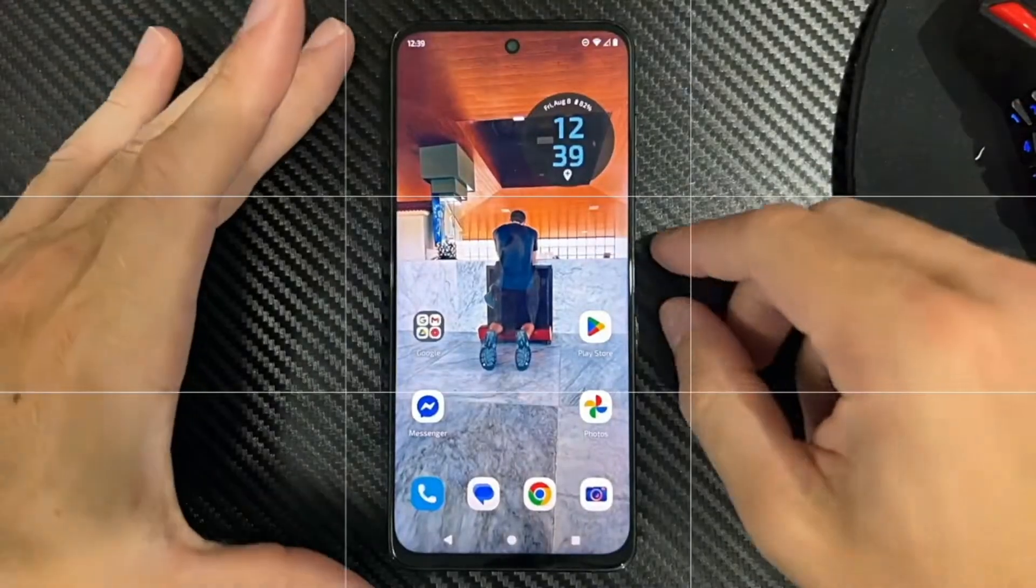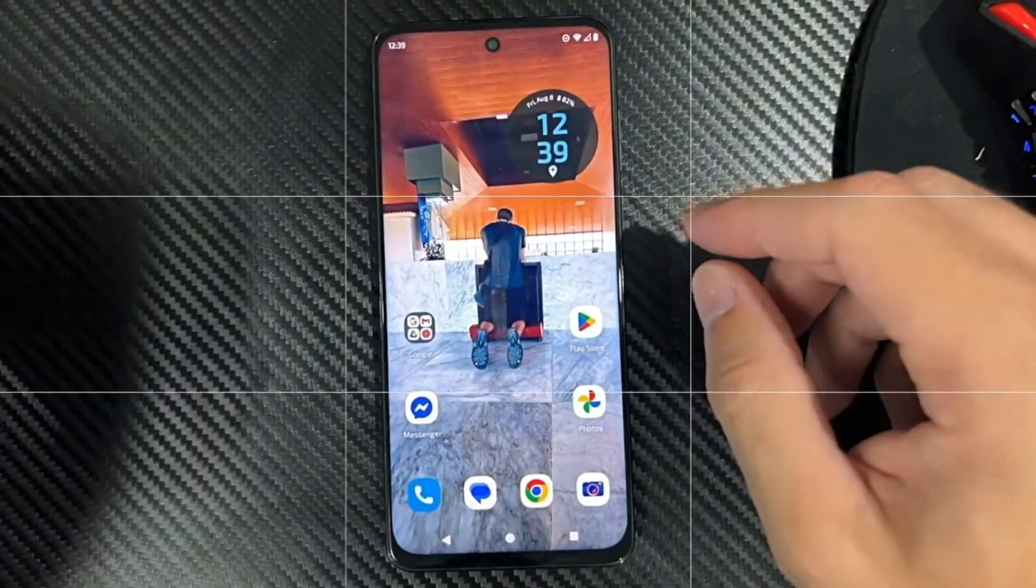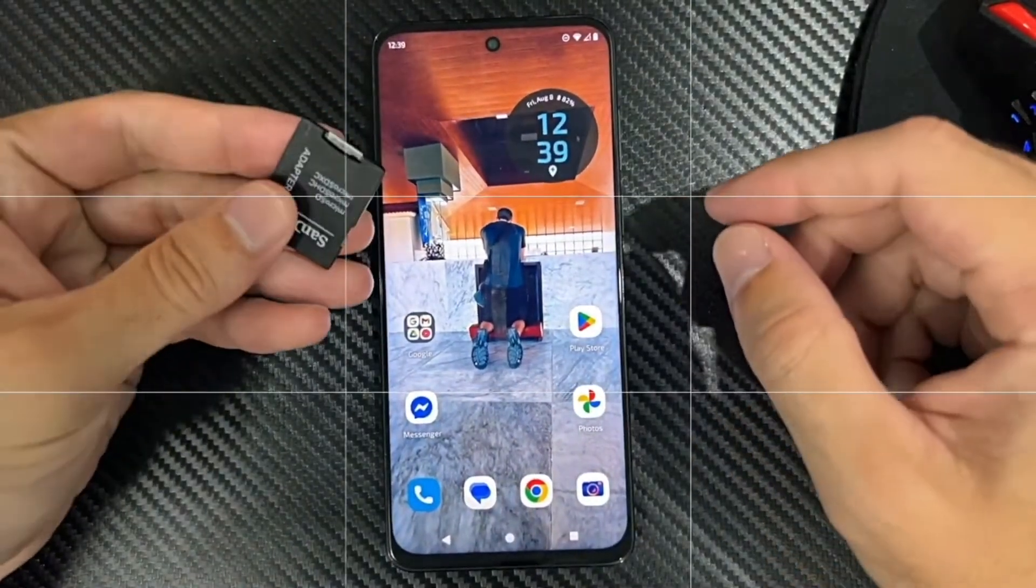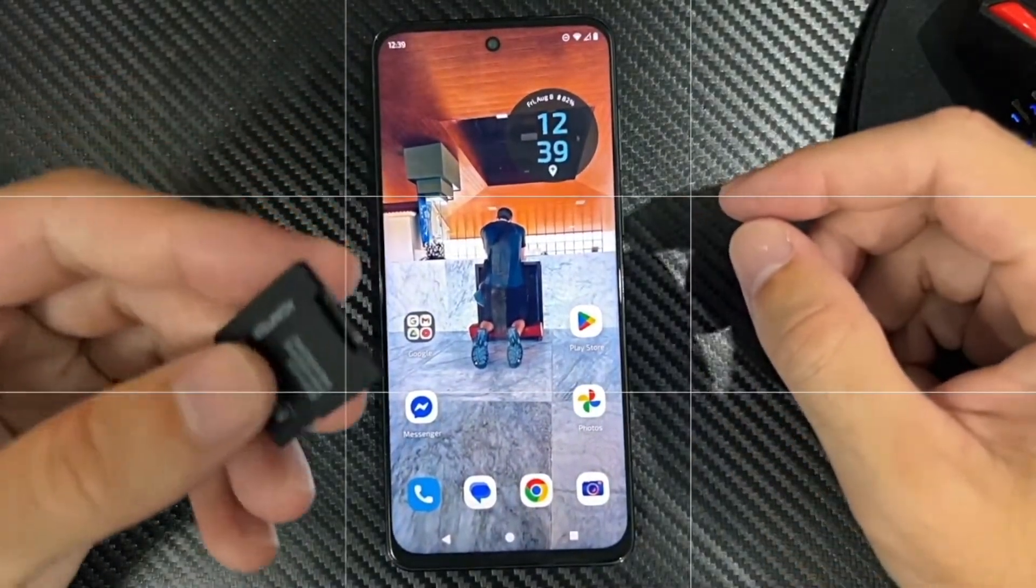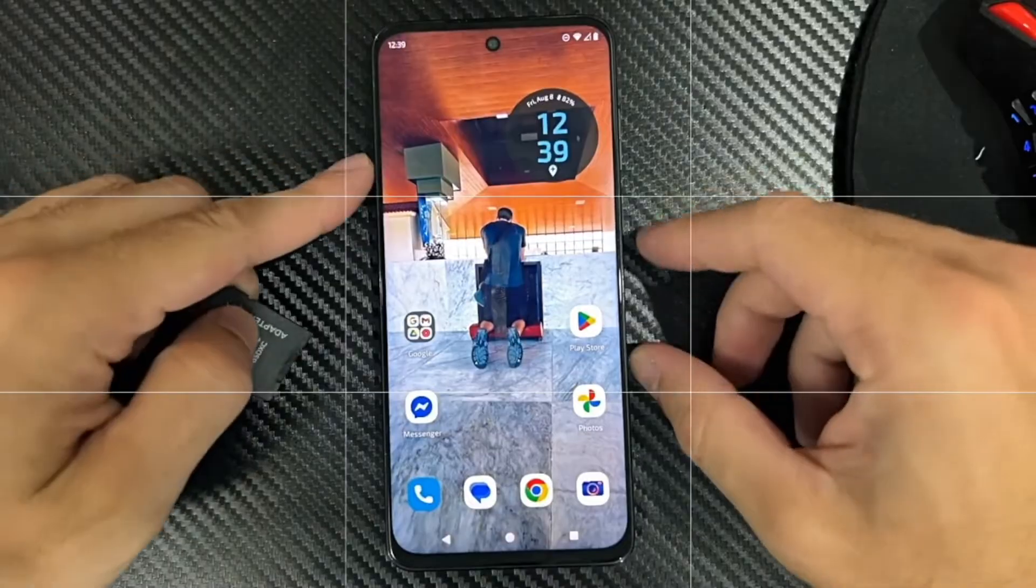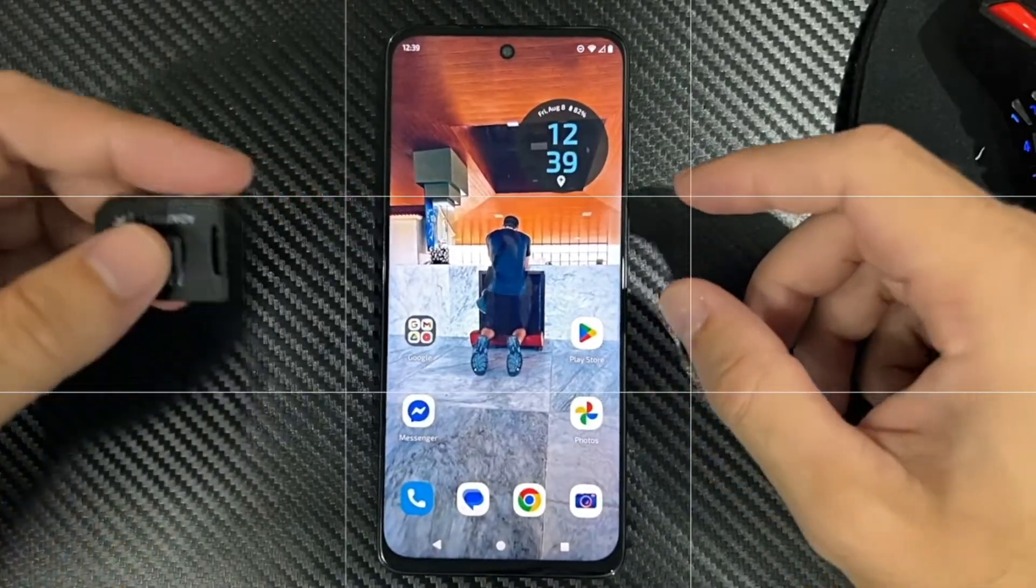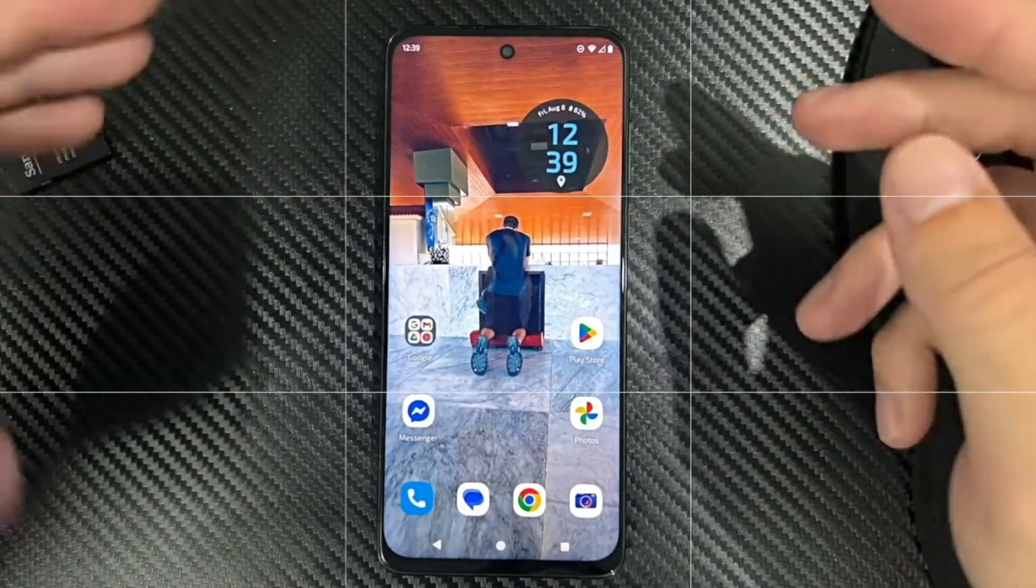Everyone, this is Tim from UR6 Studios. Today in this video, I'm going to show you how to format an SD card on your Android phone.